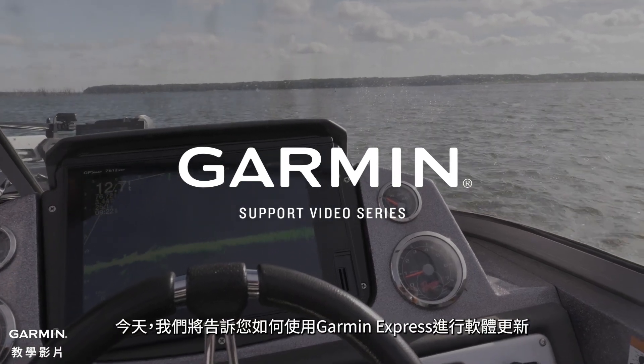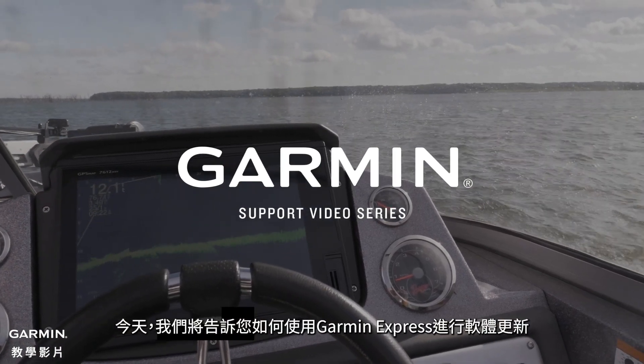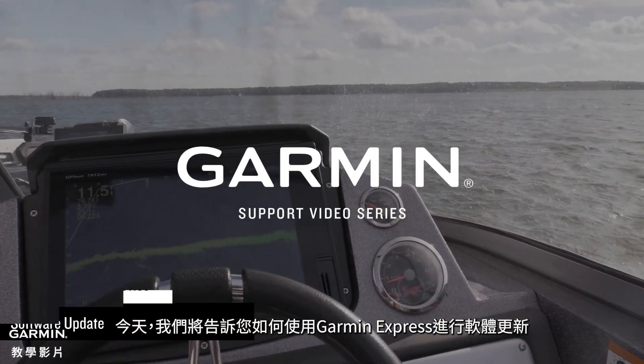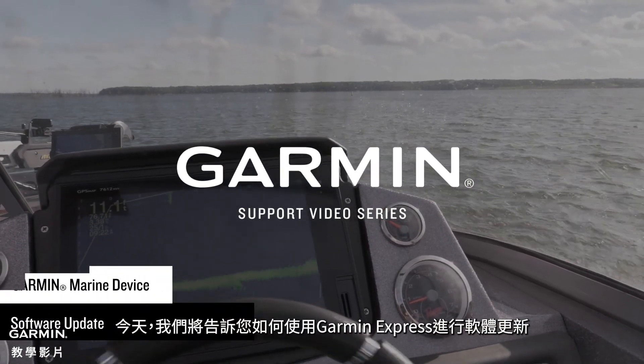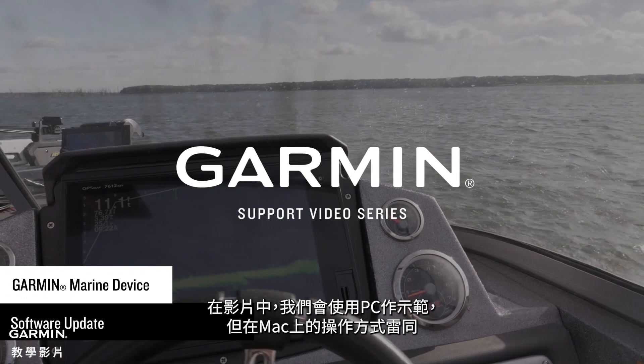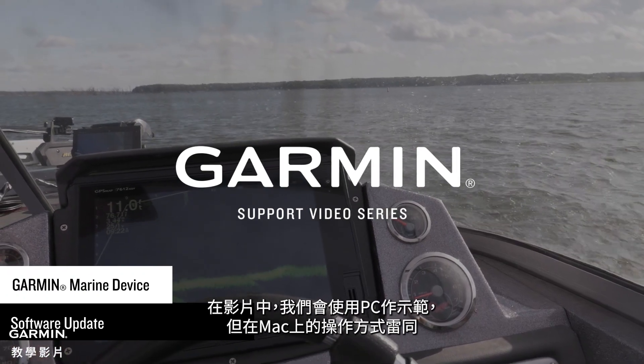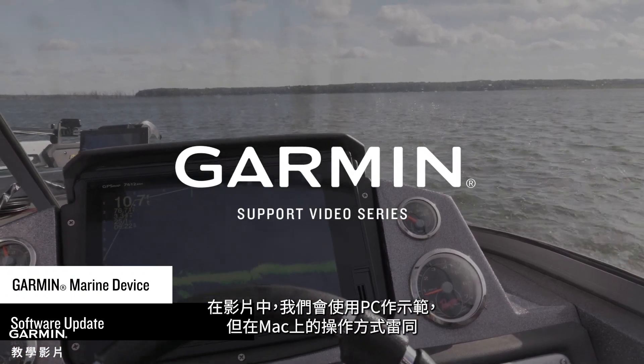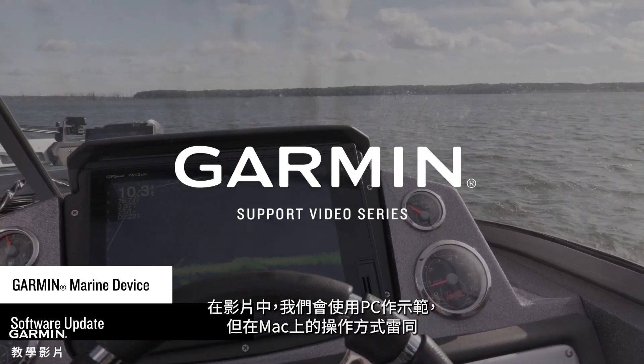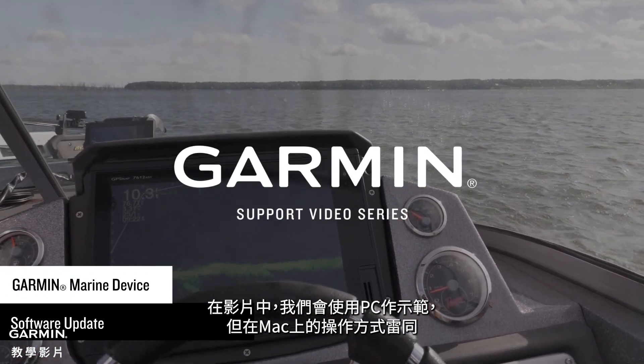Today, we are going to show you how to perform a software update using Garmin Express. For this video, we will be using a PC, but the process is similar on a Mac.